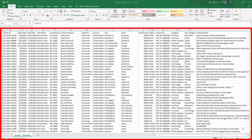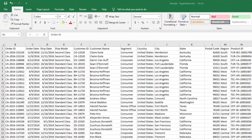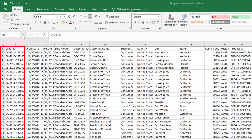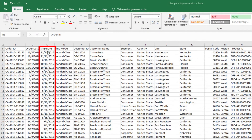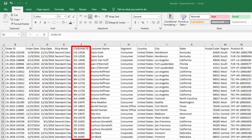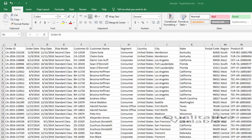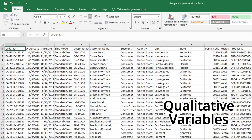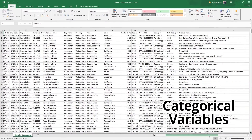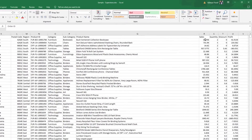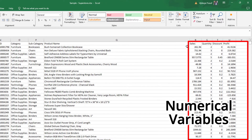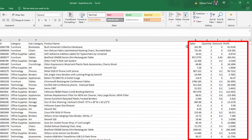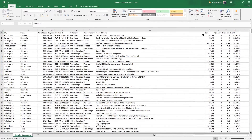Hello everyone. This is the popular Superstar dataset. It consists of several variables such as the order ID, the order date, the ship date, the ship mode, and customer ID. It has a couple of qualitative variables, also known as categorical variables, and it has just four numerical variables, or quantitative variables.